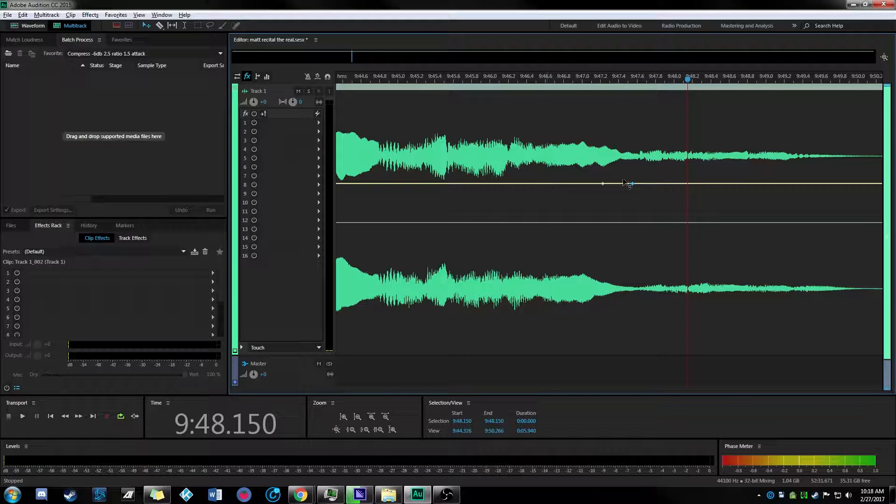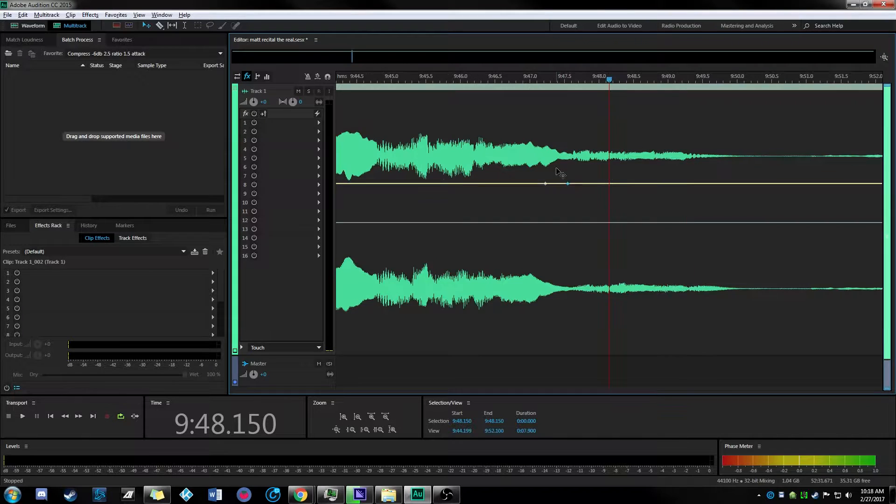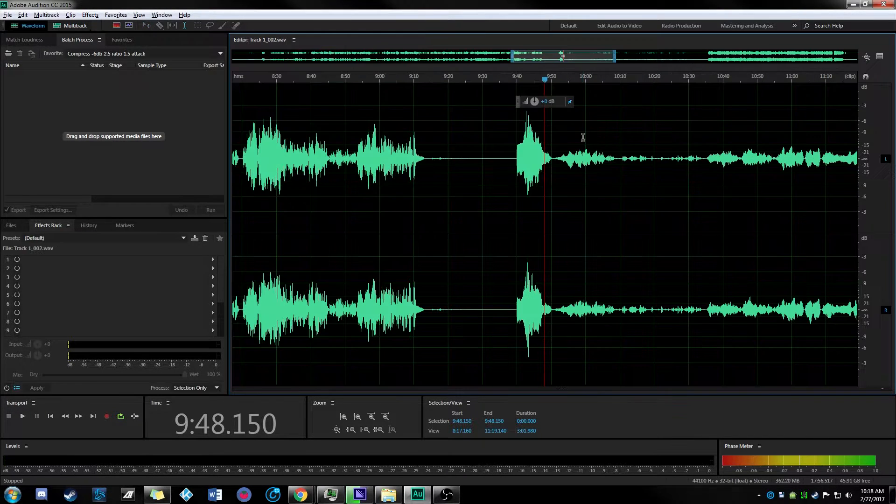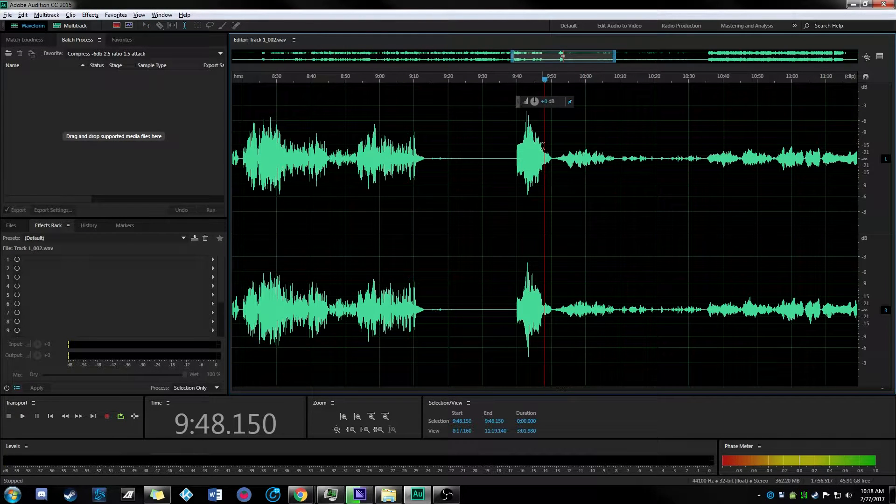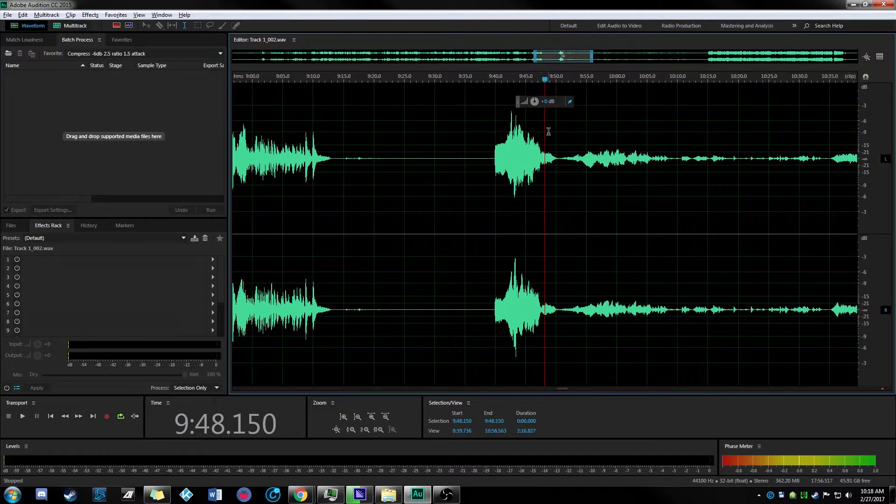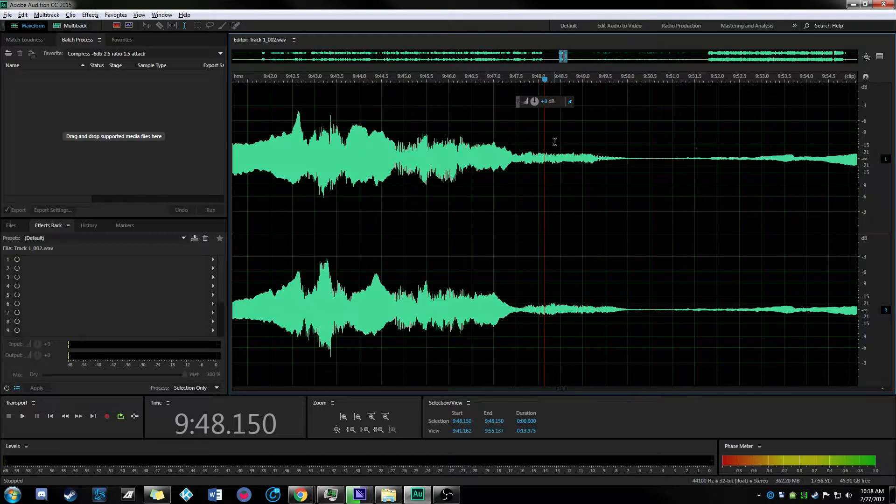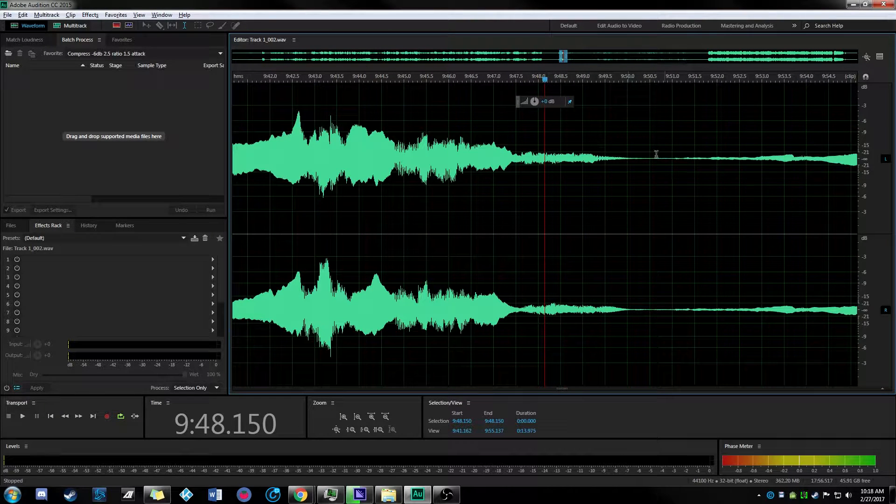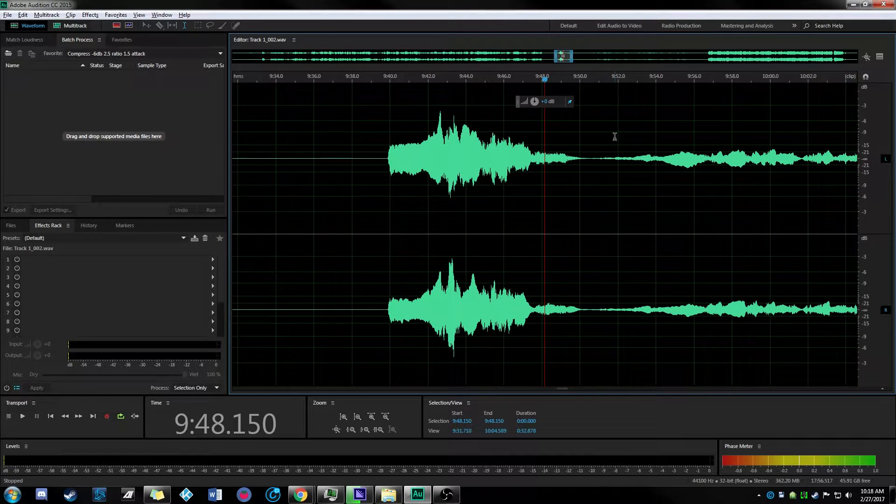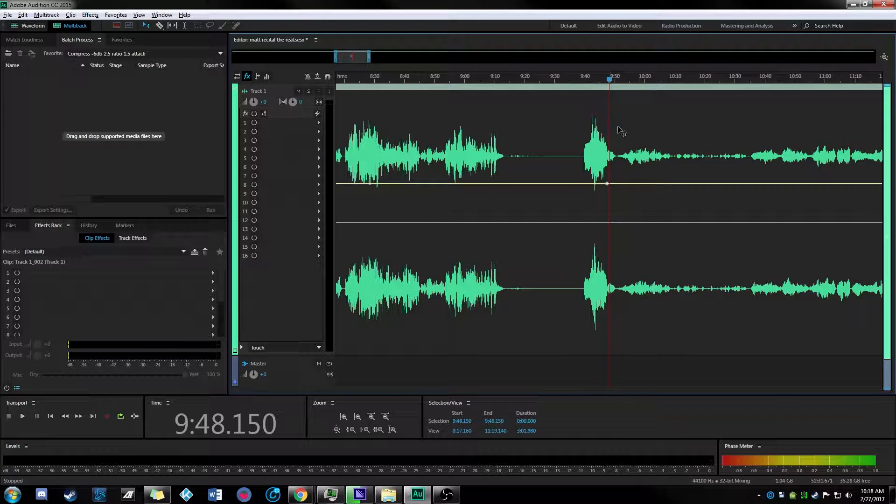The way you fix it is in Adobe Audition you have to use the multi-track editor and not the waveform editor. You can see in the top left corner, there's no way to do track automation here and I didn't want to compress the whole track.